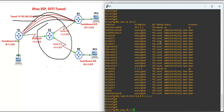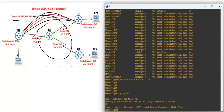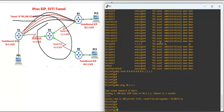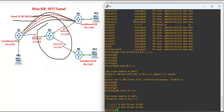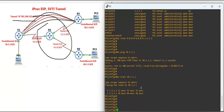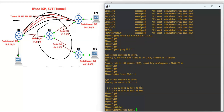Let's check the connectivity between the two sites. Pinging 30.1.1.1 — success rate is 100%. Let's also trace the route to 30.1.1.1 to confirm connectivity before we configure the tunnel.